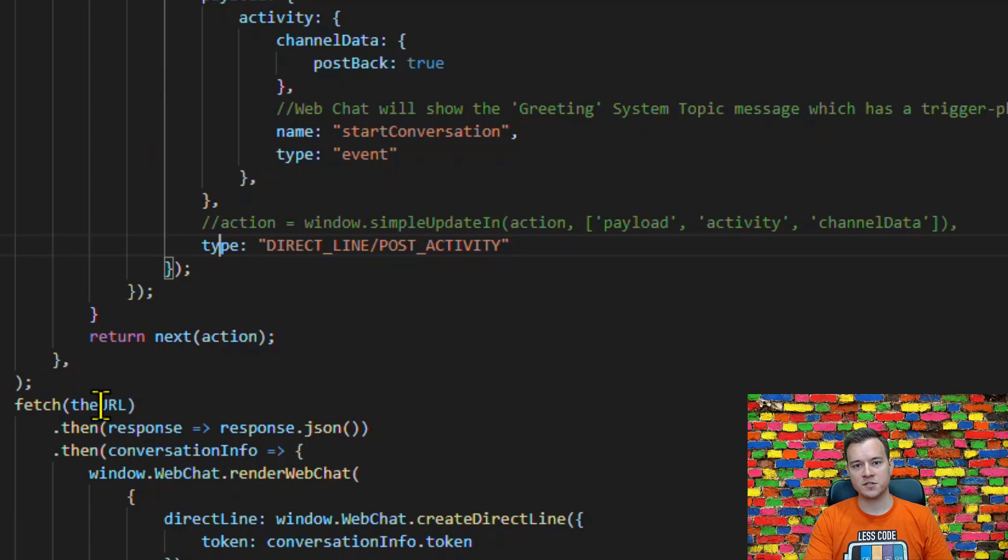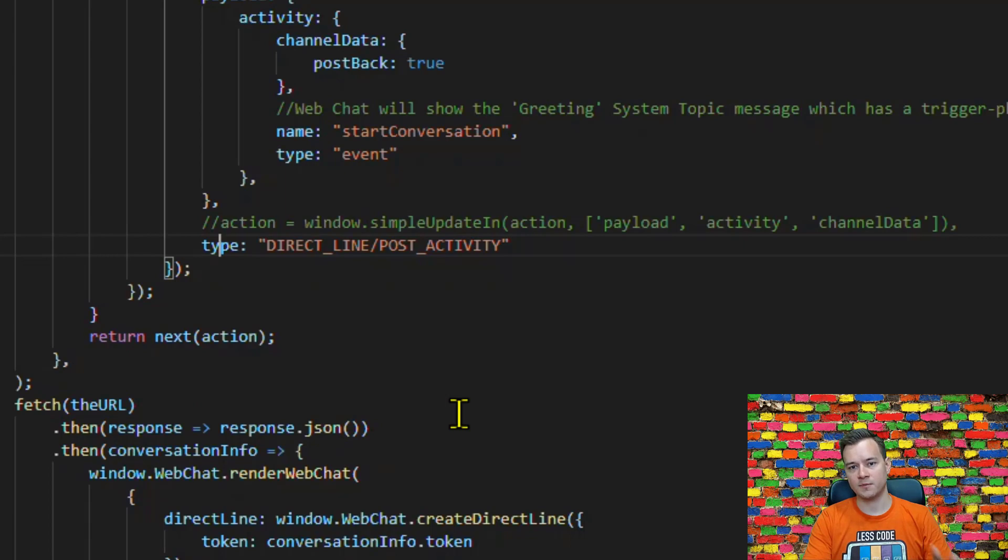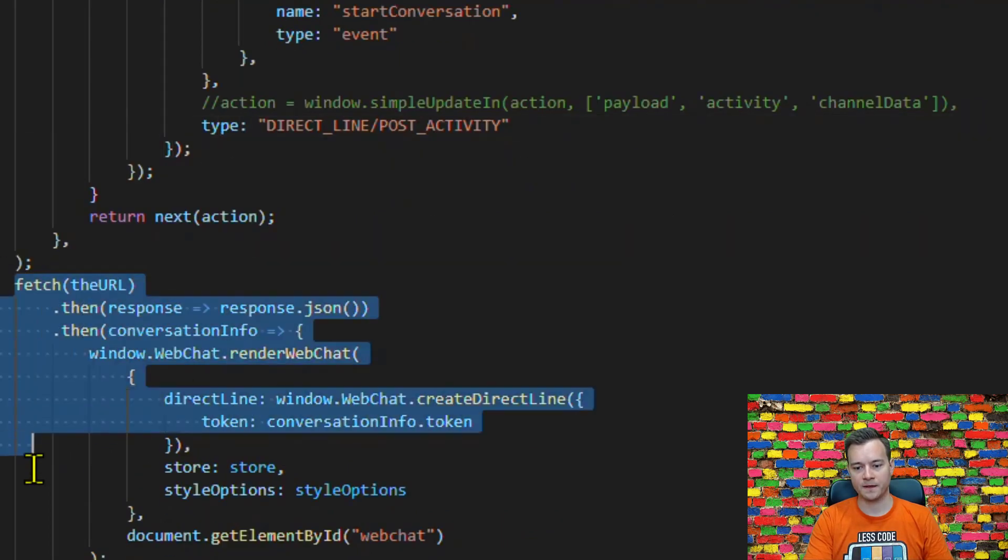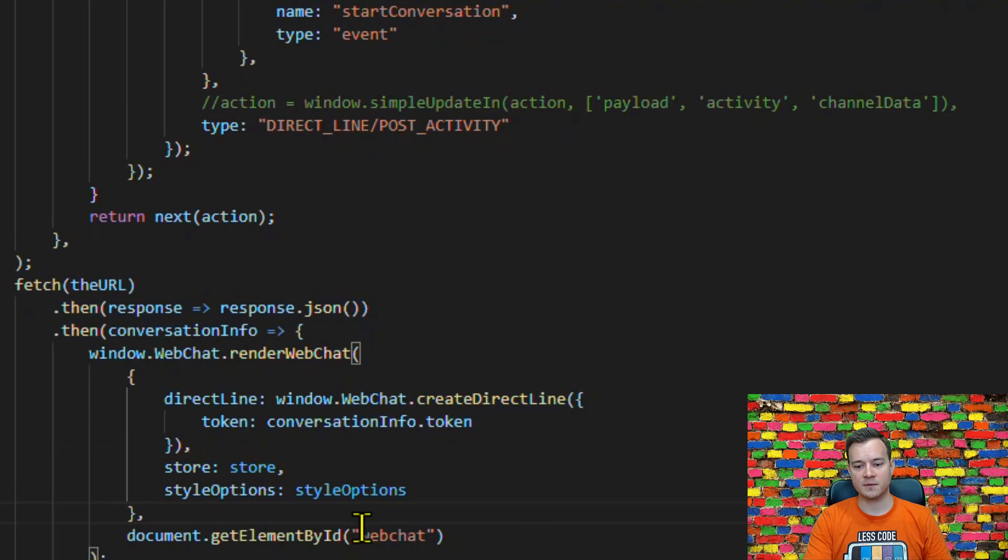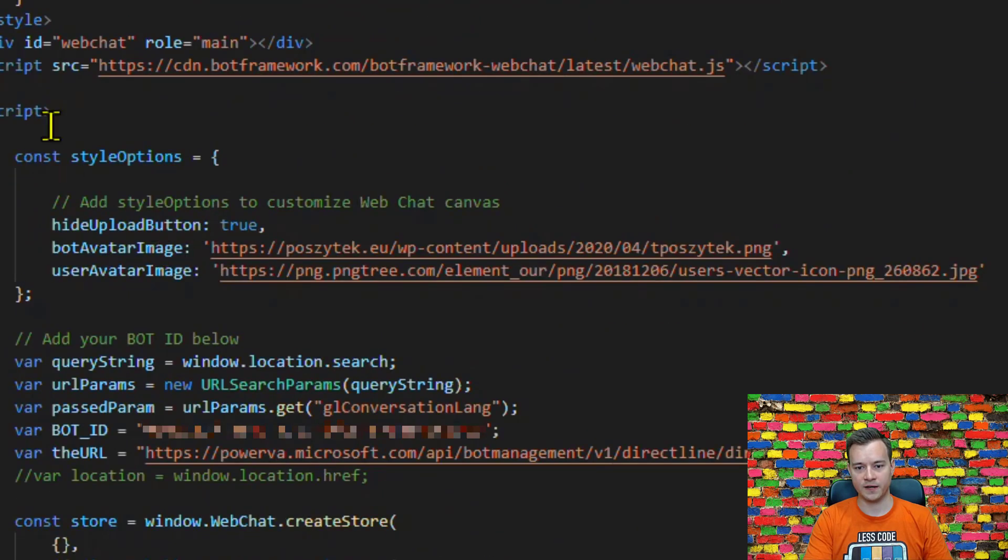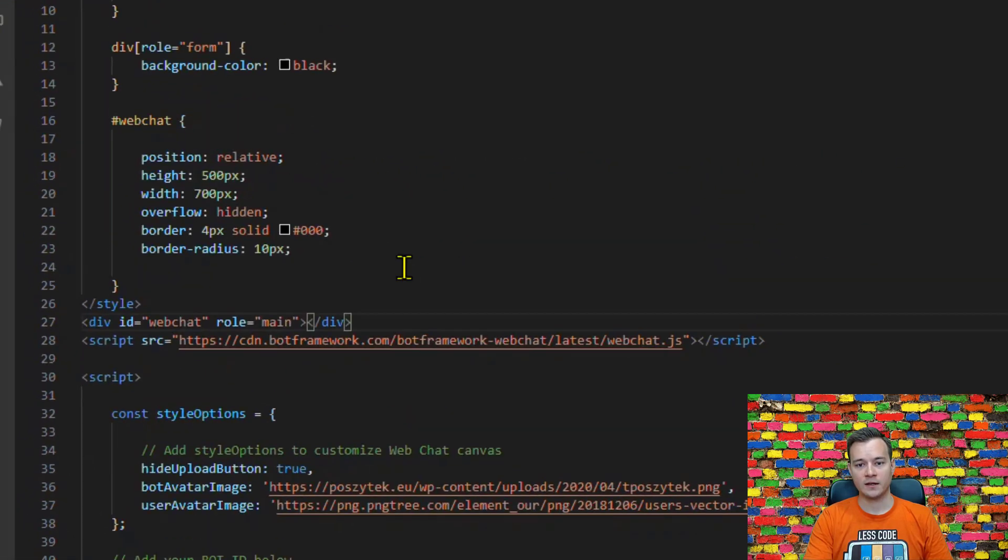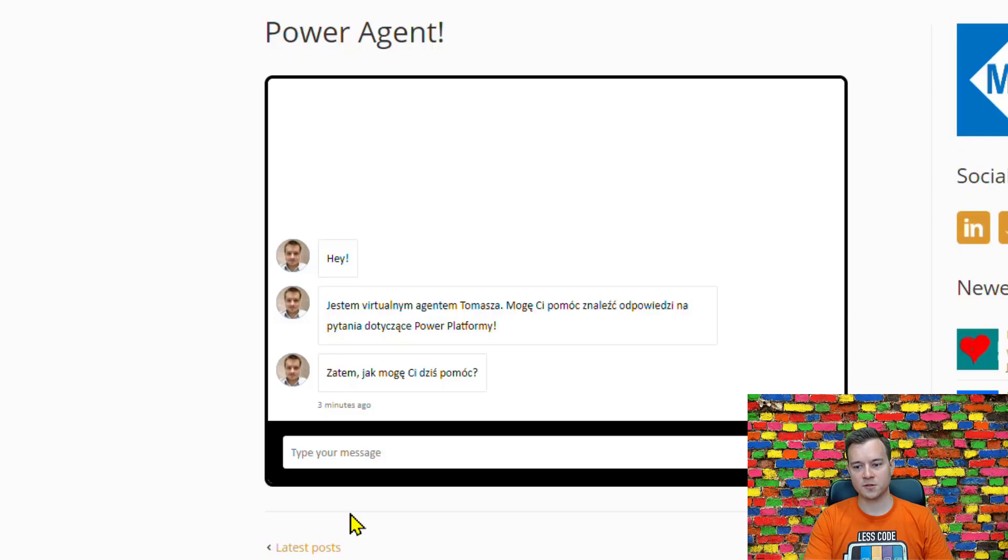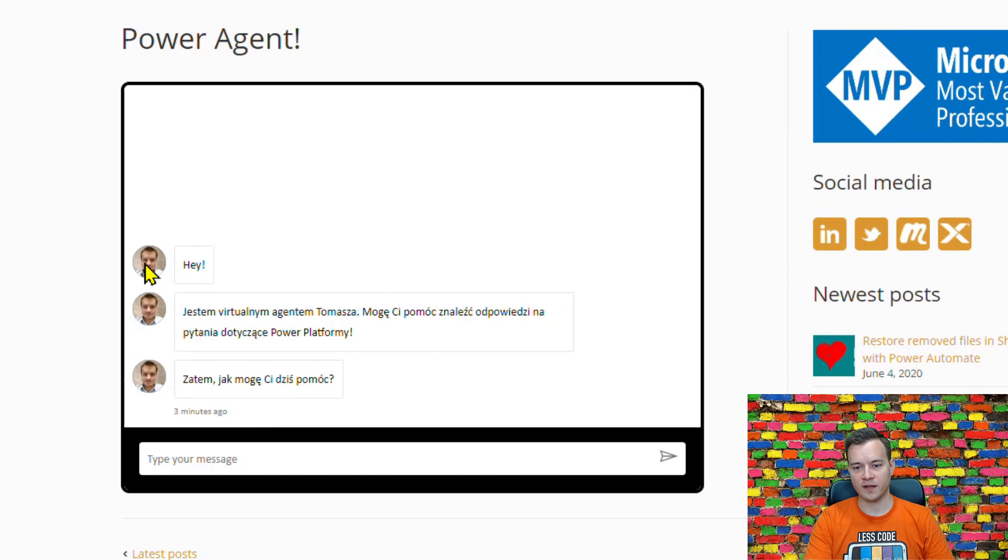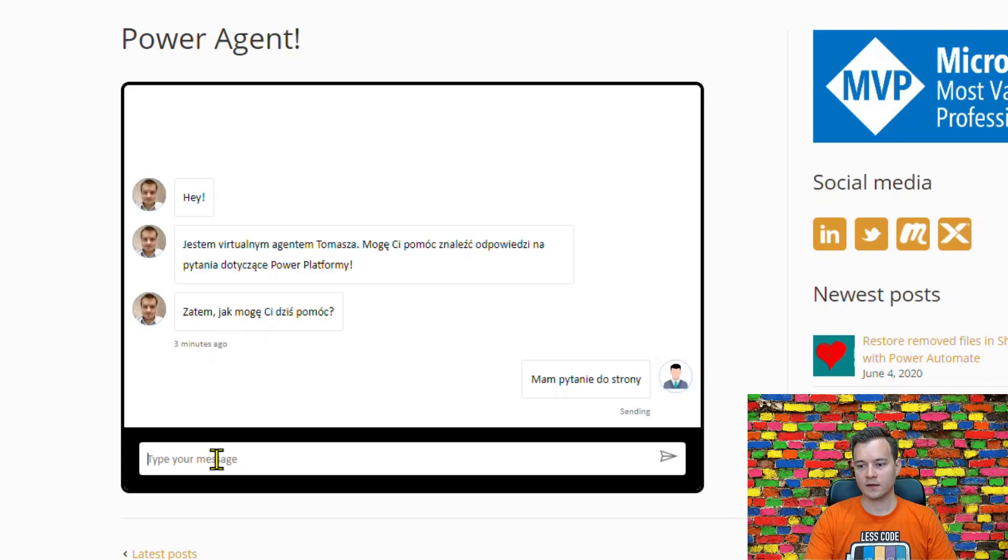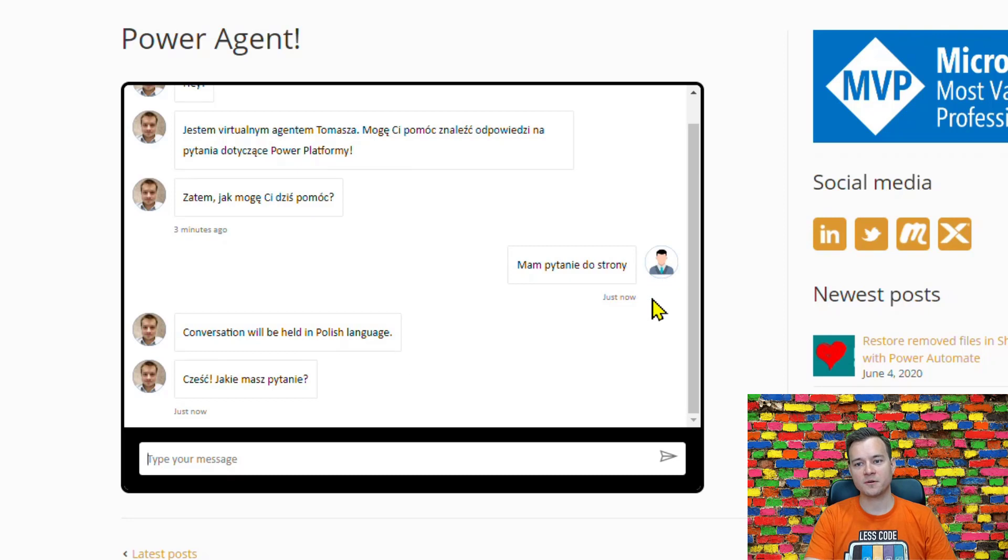Now fetching the URL is actually responding with the bot token so that's the one that is used to actually authorize the bot to be displayed. So this is how it is done here. And last step is simply displaying this bot within the canvas that is defined here. That's very simple. I also have some styling and other configuration that is being used to make this bot look a little bit different.